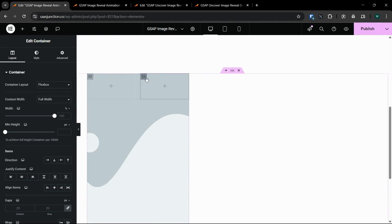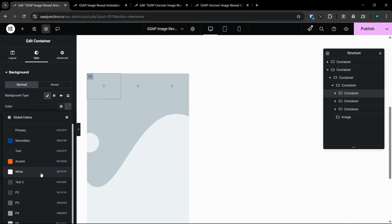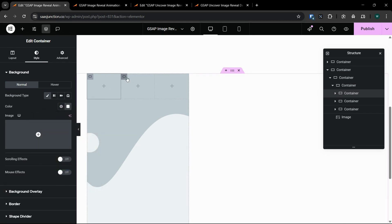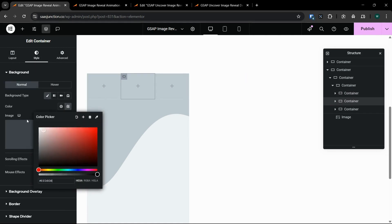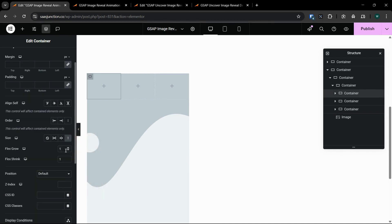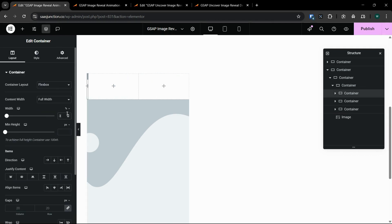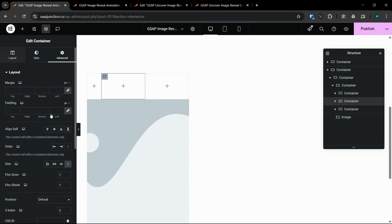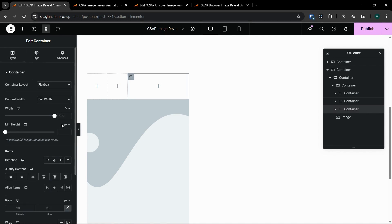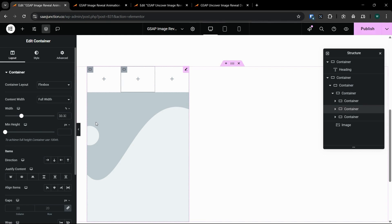Now let's add three containers inside this container. Let's duplicate them and remove the gaps. We'll make the background white for these containers. We'll keep the grow and shrink to 1 and 1, and set the z-index to 2 — same for both containers. We'll give a width of 33.3% to each of these three containers, then give them the class 'uncover_slides' — this will act as the reveal container.